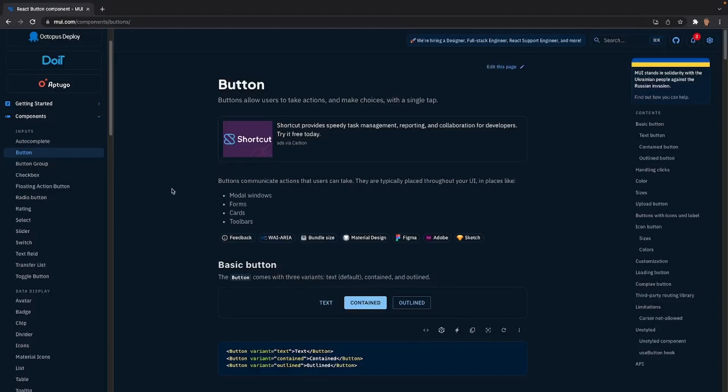Welcome back to this Material UI course. In today's video we're going to be learning about how to work with a button component at a high level and how to implement it into our own app. By the end of this tutorial you'll have a good understanding of how to work with it, the API, and how to implement it.